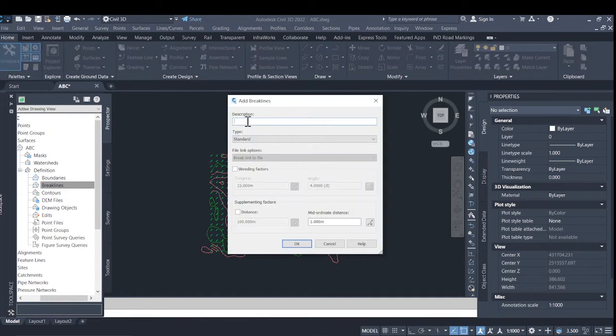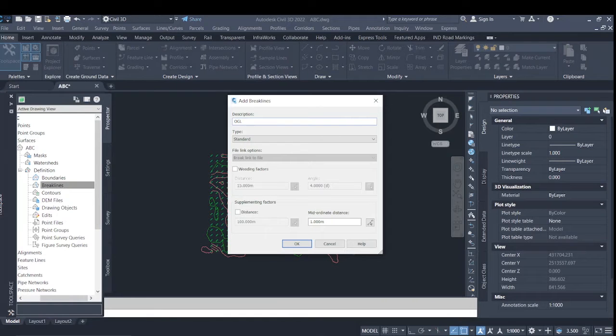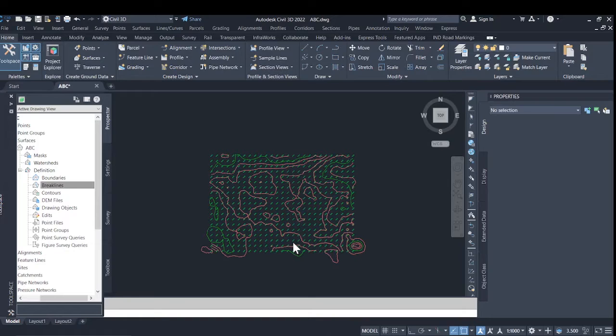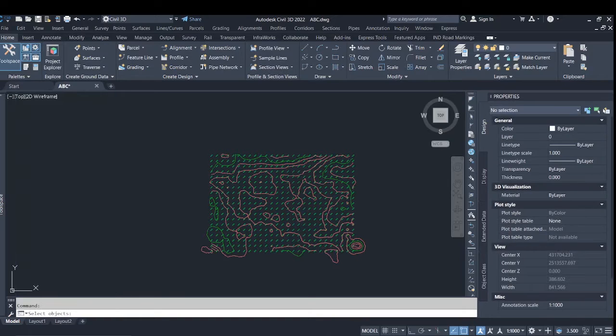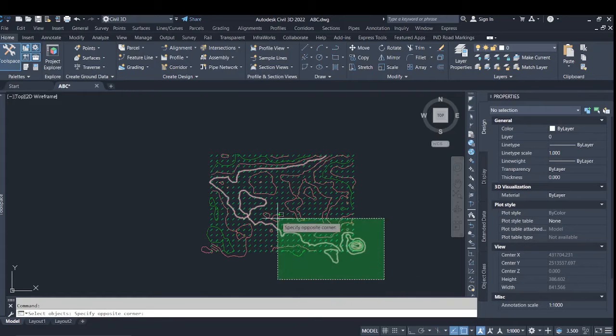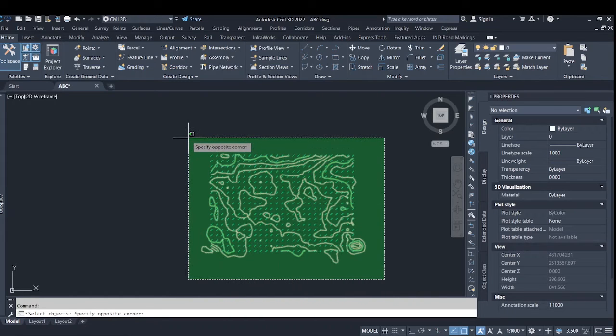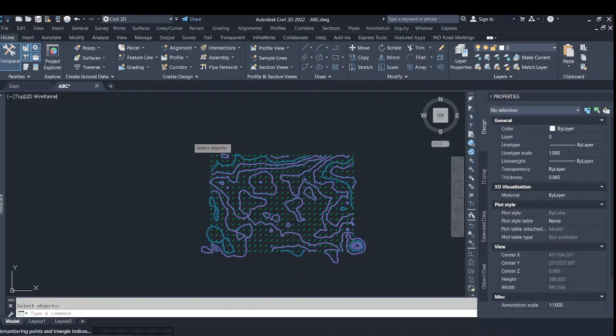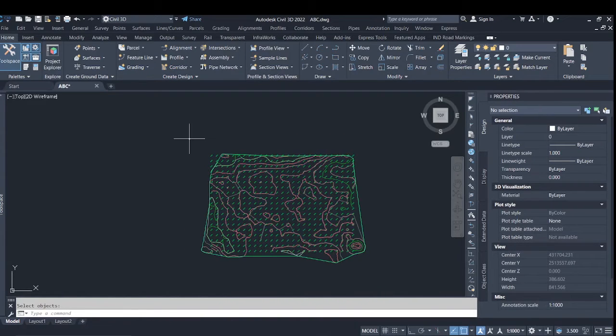As per requirement, here I will describe it as OGL and select the lines accordingly. So here it is.